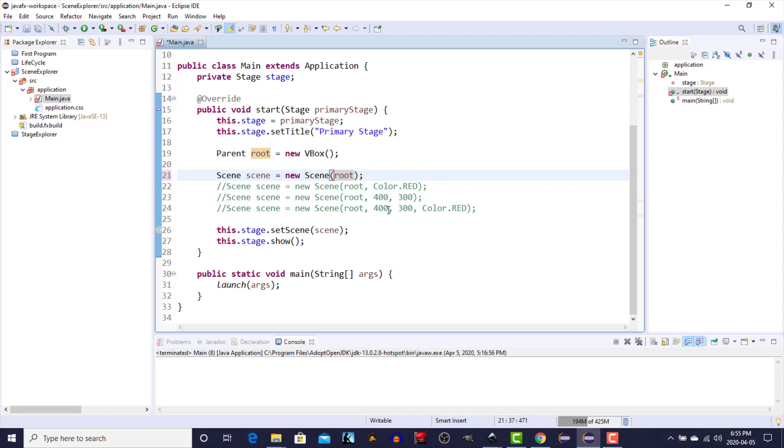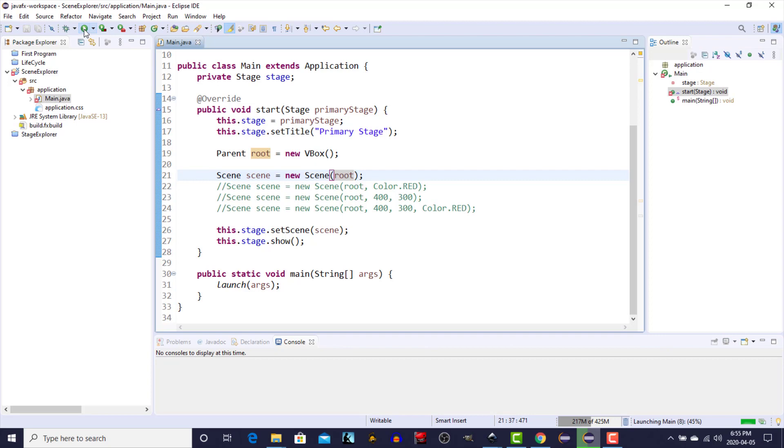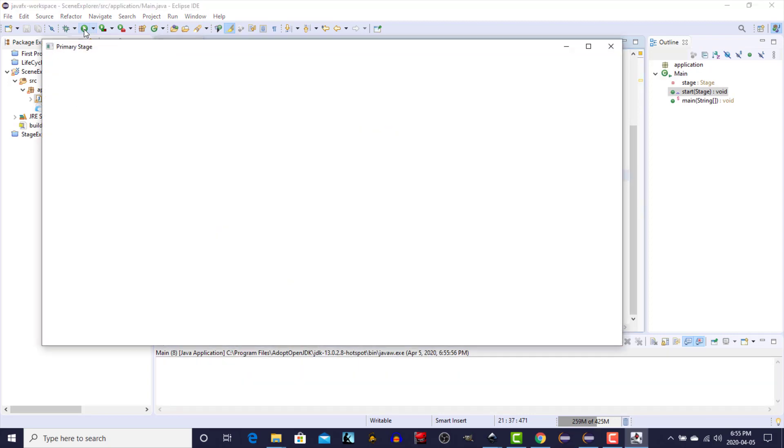The first constructor simply specifies the root, does not specify any of the other parameters that are used in the three other constructors shown below. It doesn't specify the height or the width or the fill color of the scene. We run this one, we'll get whatever the default size that's set up by the stage for this scene. We get the stage with an empty scene and the fill color is the default which is white.